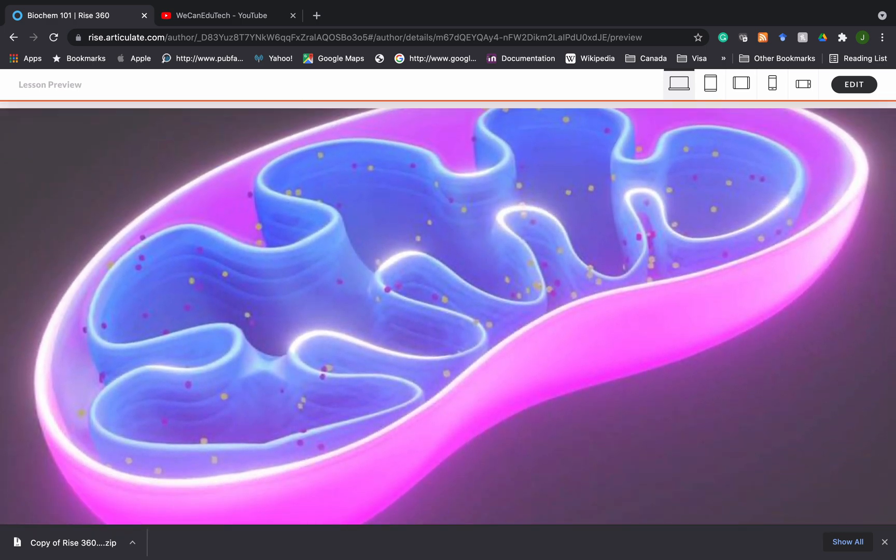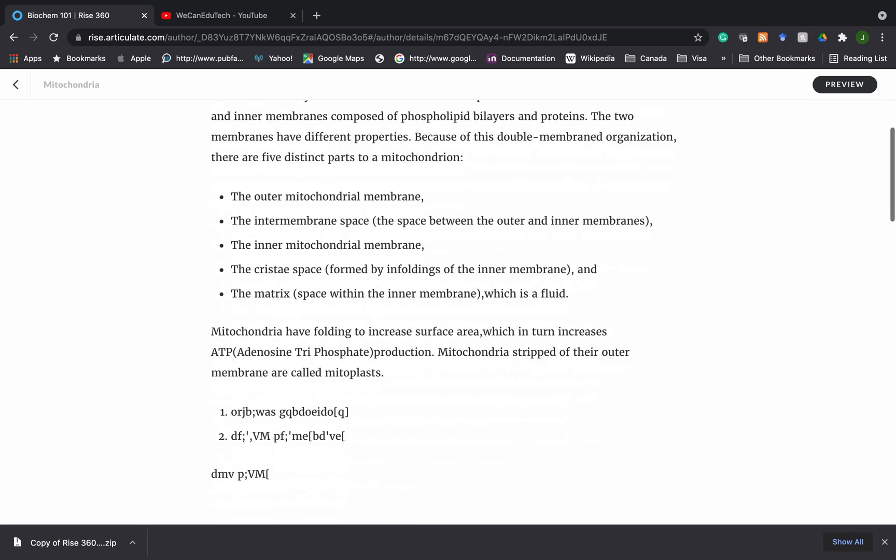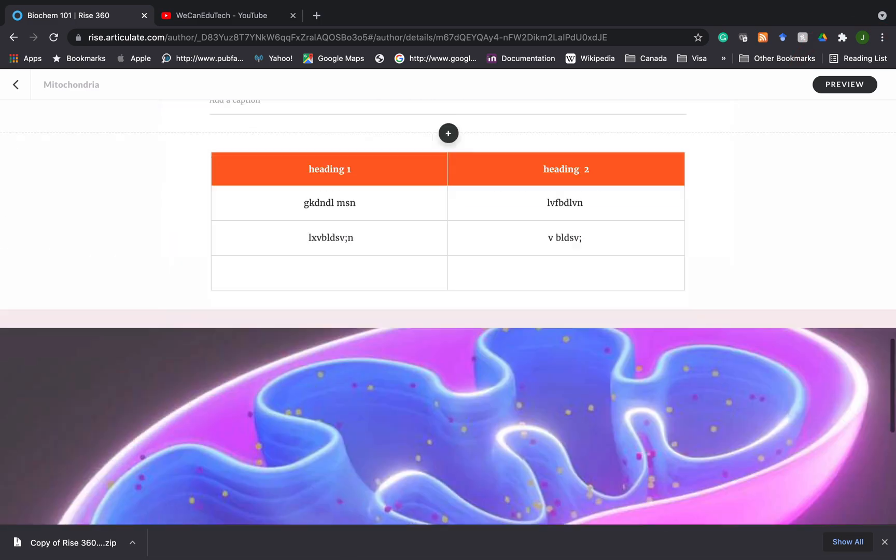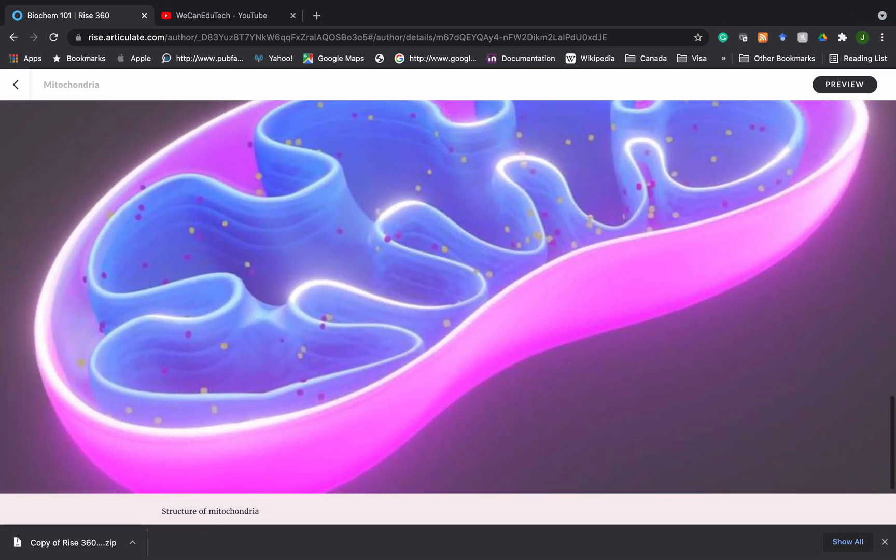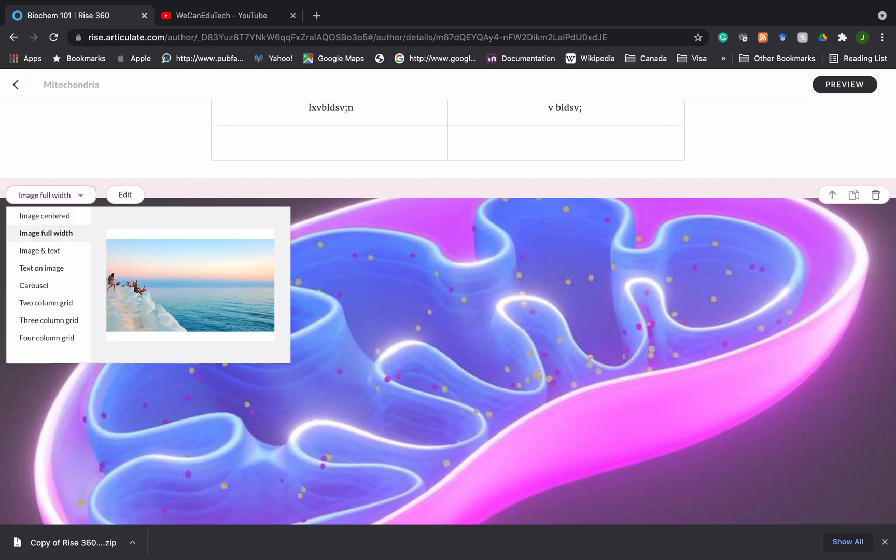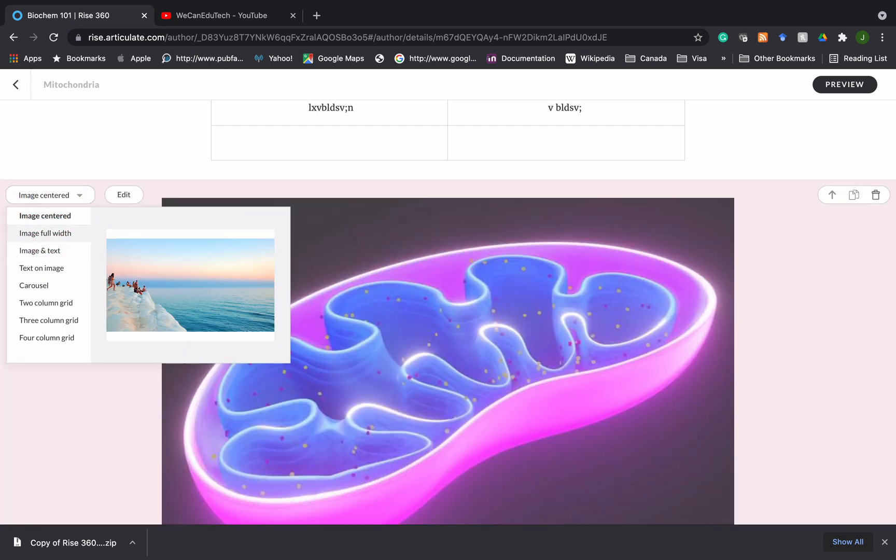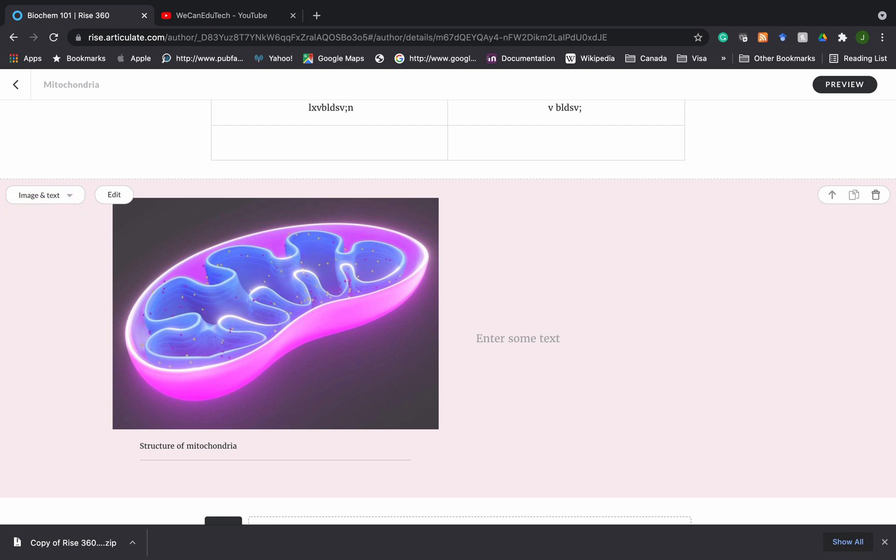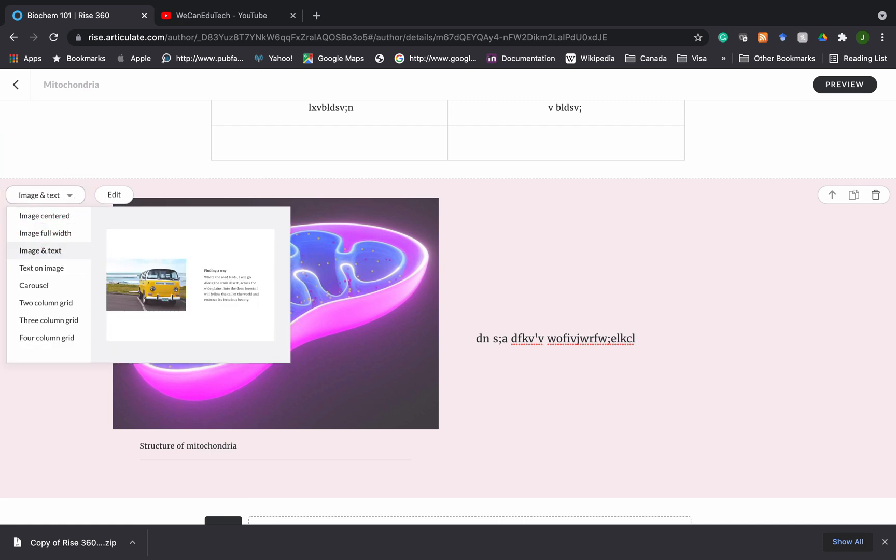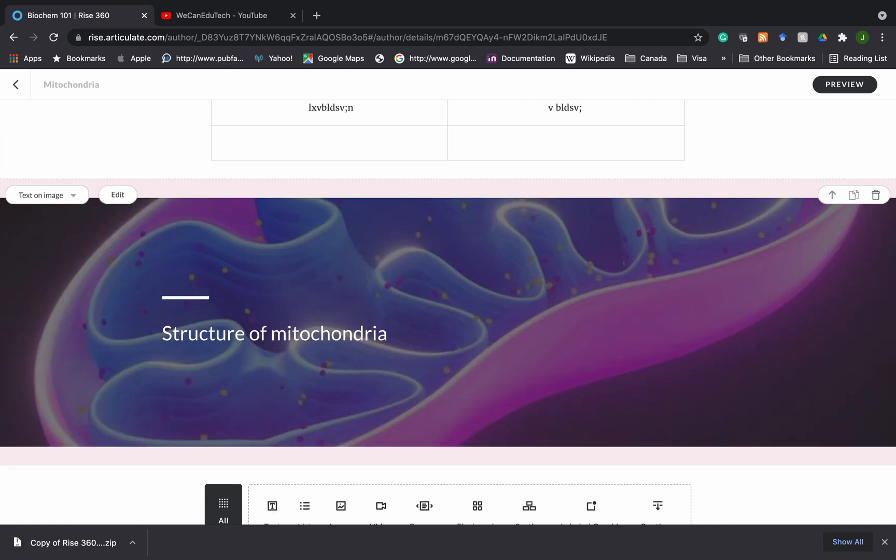I can click on edit once again. So I could go, let's go back to centered. I can even go image and text. And in that case, it puts the mitochondria, the image on the side, and then you could enter notes here. So you can start entering notes here as well. So that's another thing you can do. You can even add text on image. So it takes the caption there and you can add other stuff.